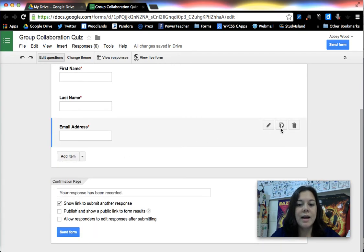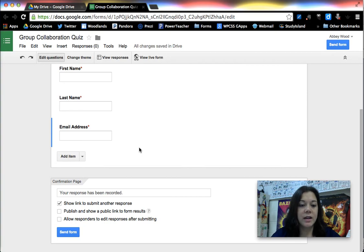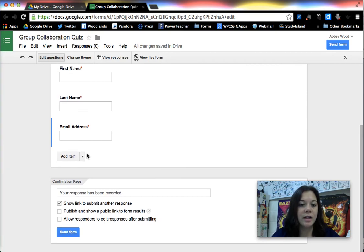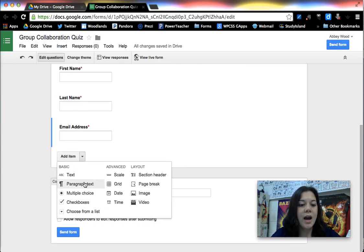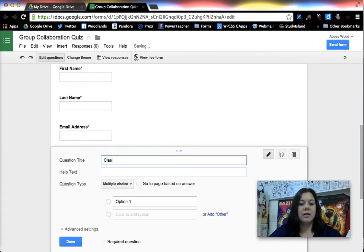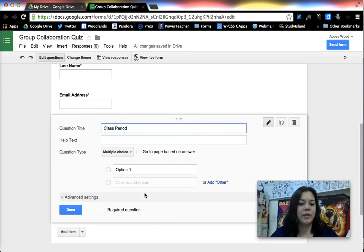Okay the last thing I like to add is for them to tell me which class period they're in. So I make that a multiple-choice question and I just put first, second, third, etc.